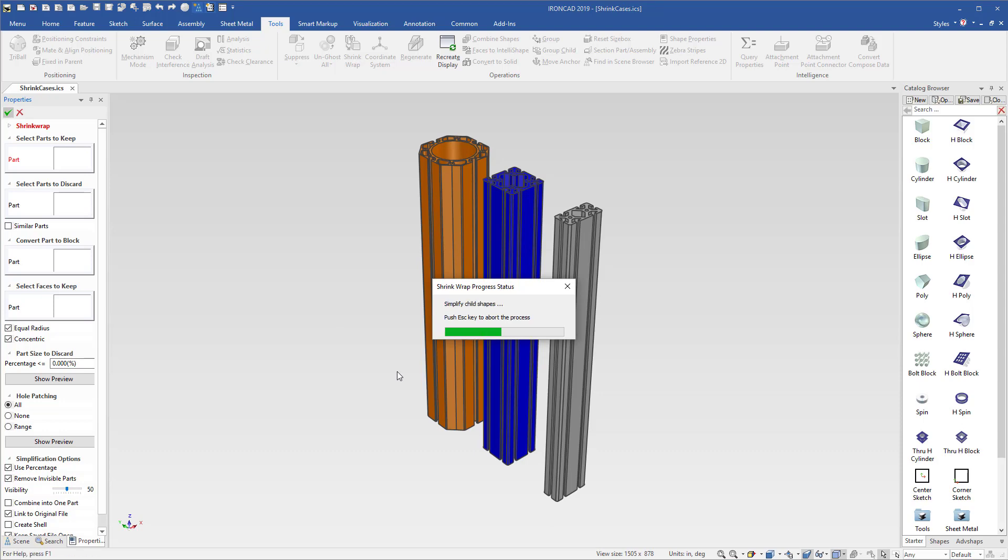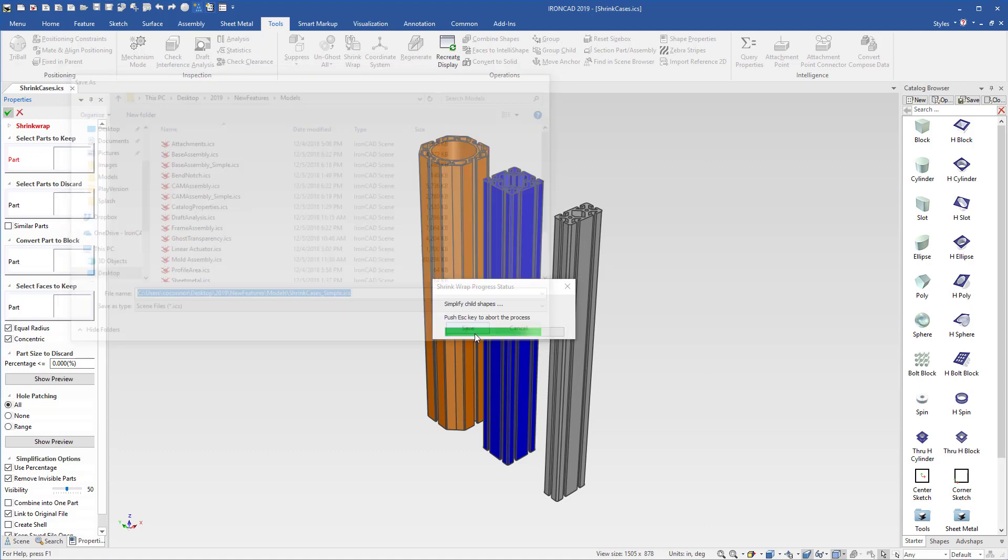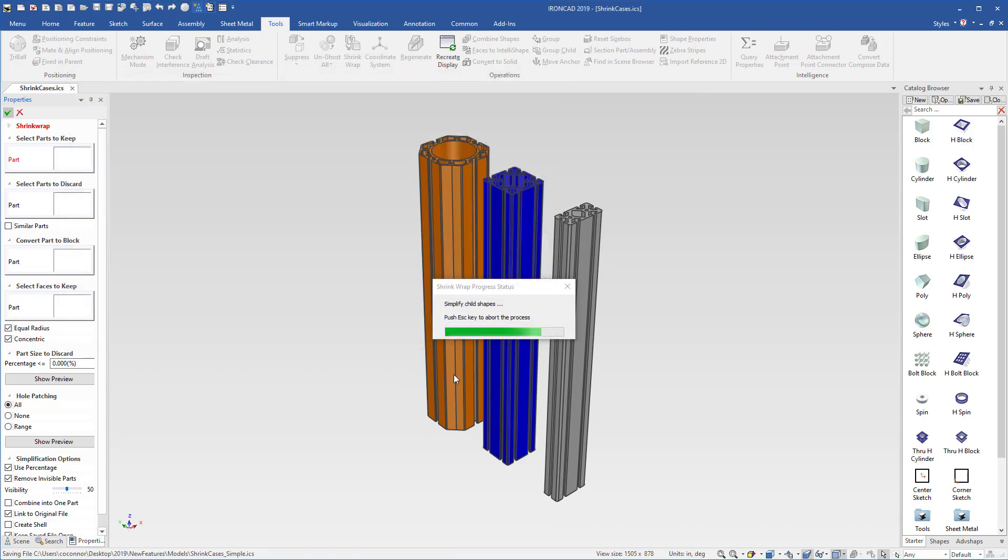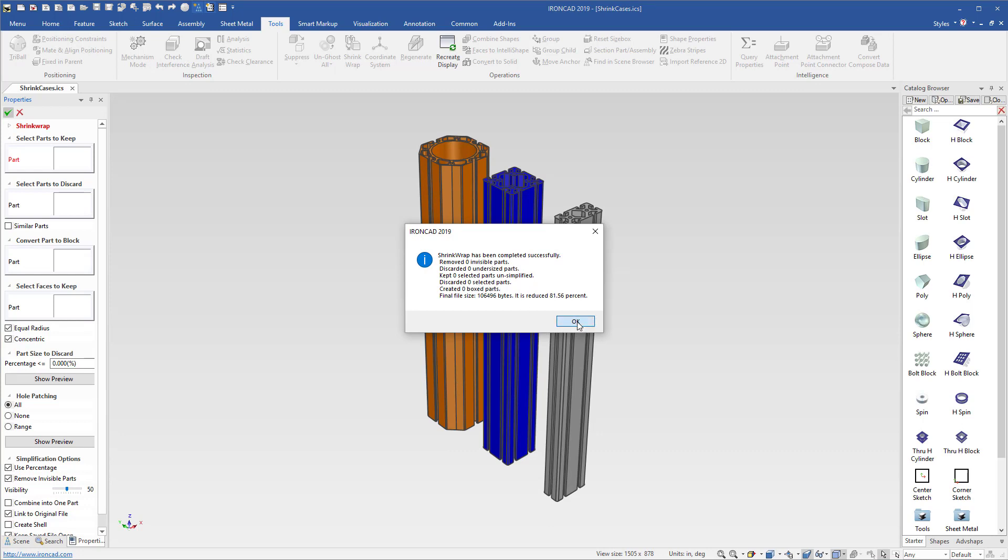And while this is processing, it'll ask you where to save your file and then tell you all the information if it's removed any parts, which in our case we didn't remove any, but we removed geometry.